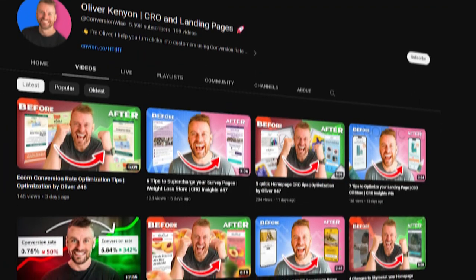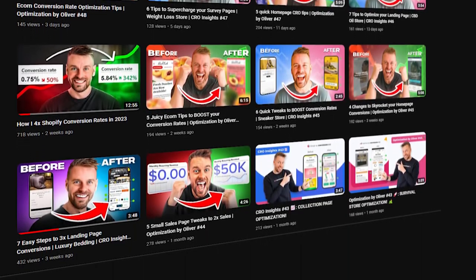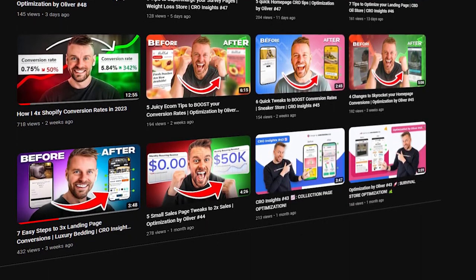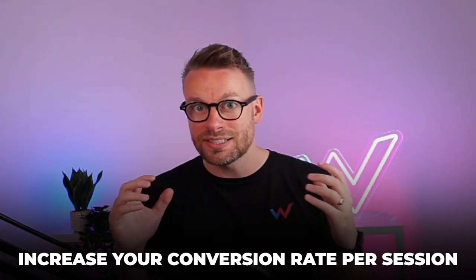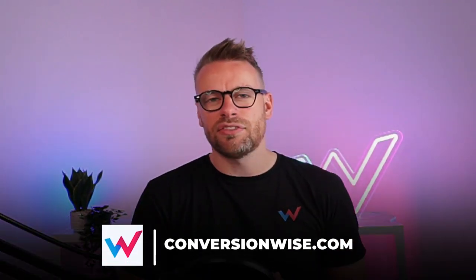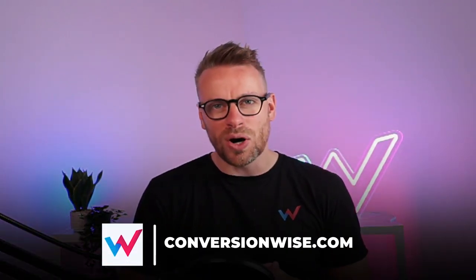Those are the six quick tips. If you want more CRO tips, head over to our YouTube channel — we've got hundreds of videos to help you increase your conversion rates and revenue per session. And if you want my team to do this for you, we've been doing it for over a decade — get in touch at conversionwise.com.